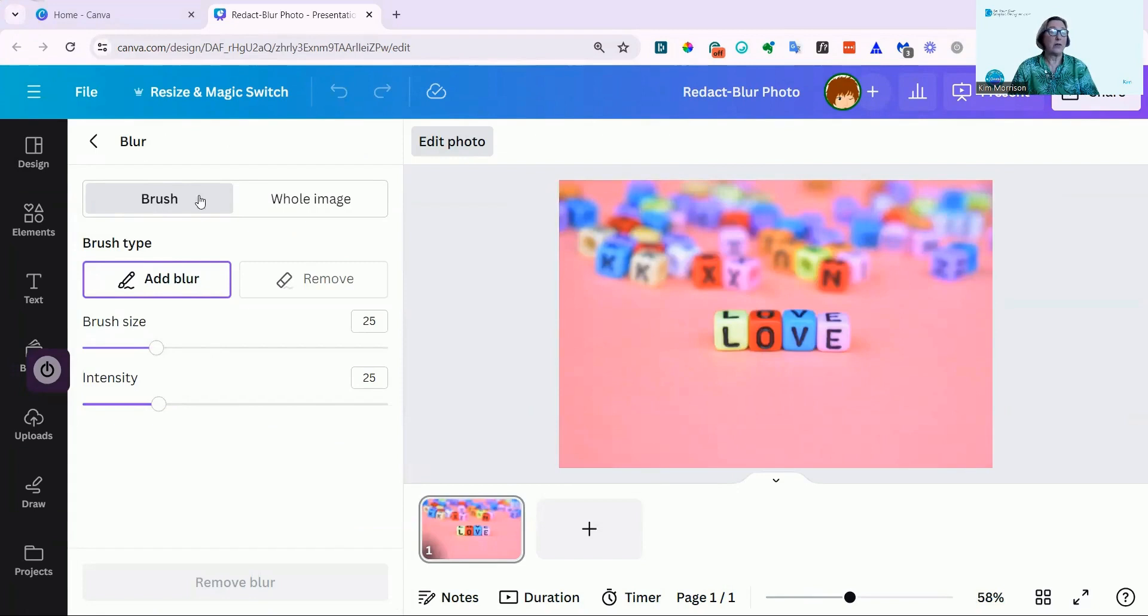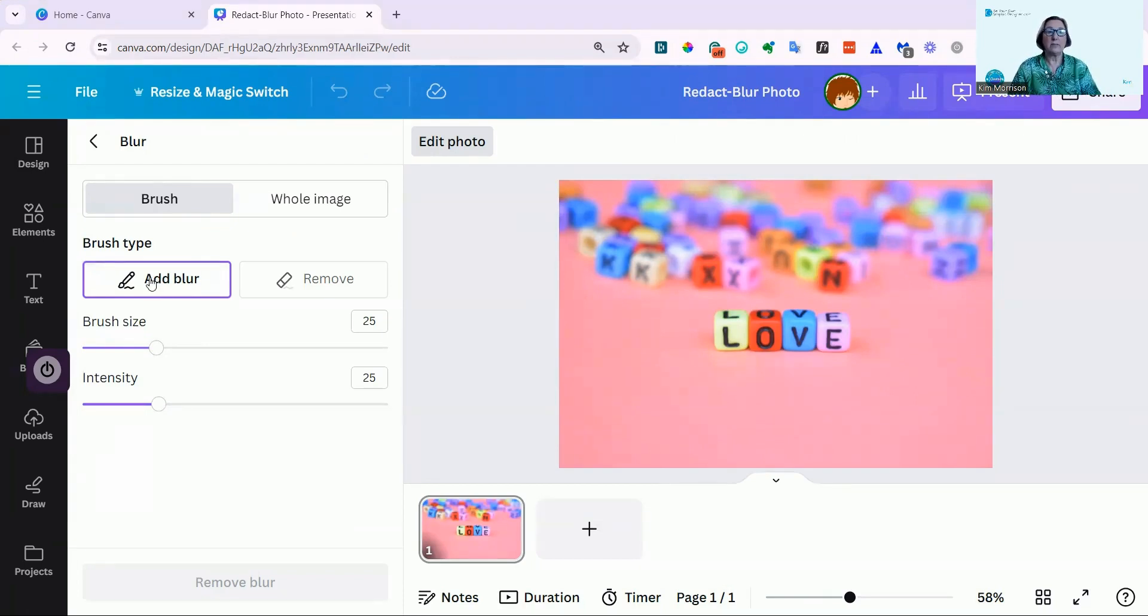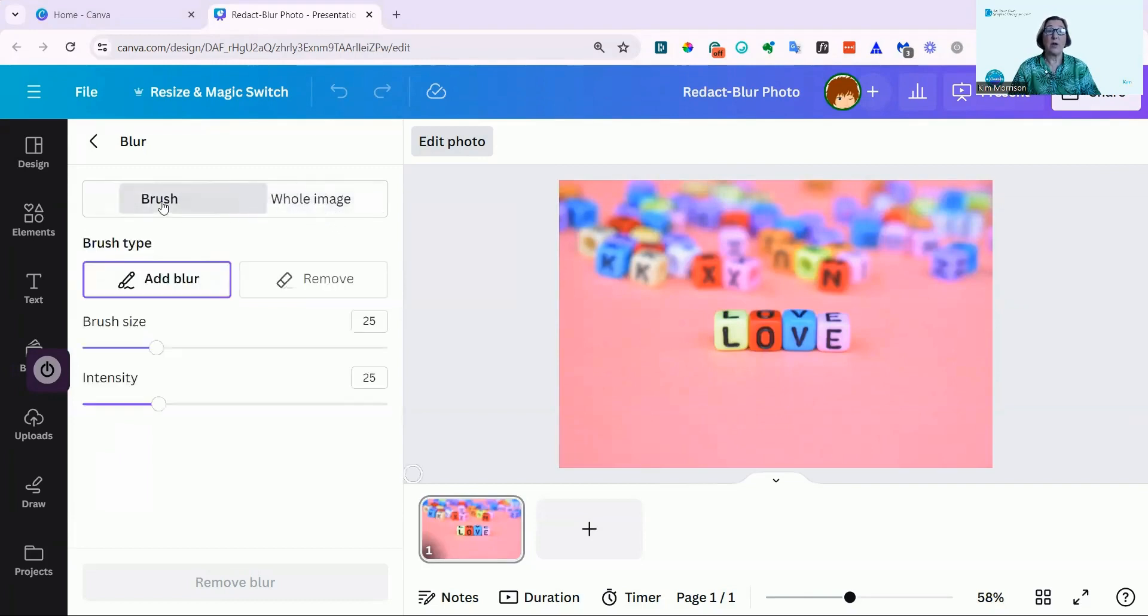And as I showed you for a document, and I'll put a link to the video with the document blurring below, you can add a blur with the brush size. If you want to blur the whole image, which I don't want to do, I'm just going to blur out the wording. I'm going to click Add Blur.